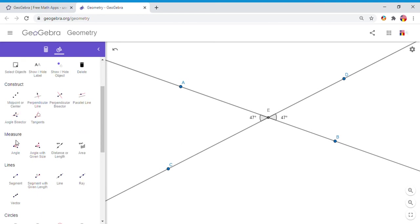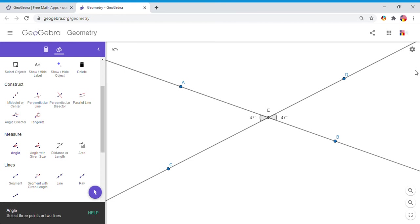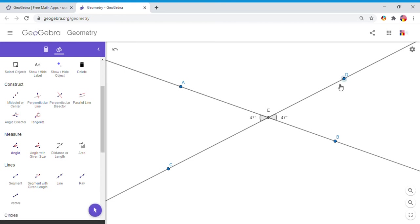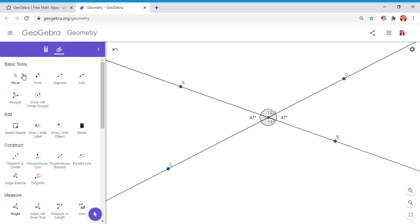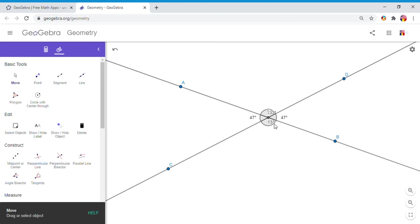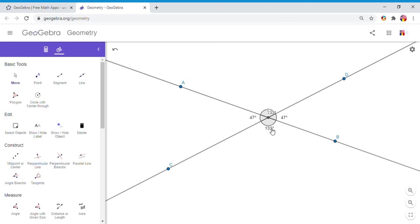So I'm going to see if that is correct. So I'm going to measure DEA and also BEC. And first of all, I'm going to move this 133 degrees so you can see it, okay?